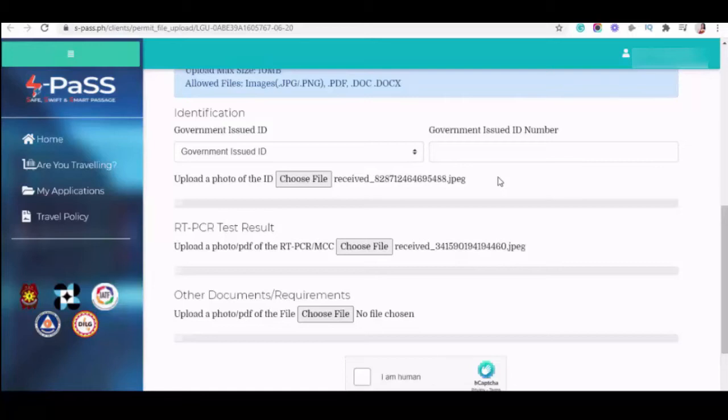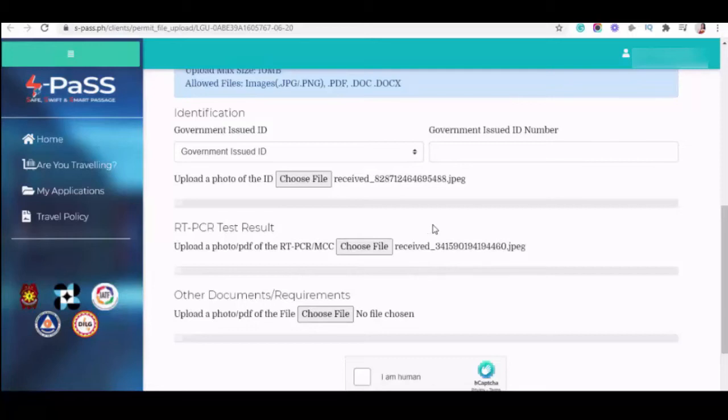So, I advise you have to upload the PDF file of RT-PCR test result. Okay? And then, other documents or slash requirements. Upload a photo or PDF of the file. Just choose file, yung notice of coordination or acceptance.